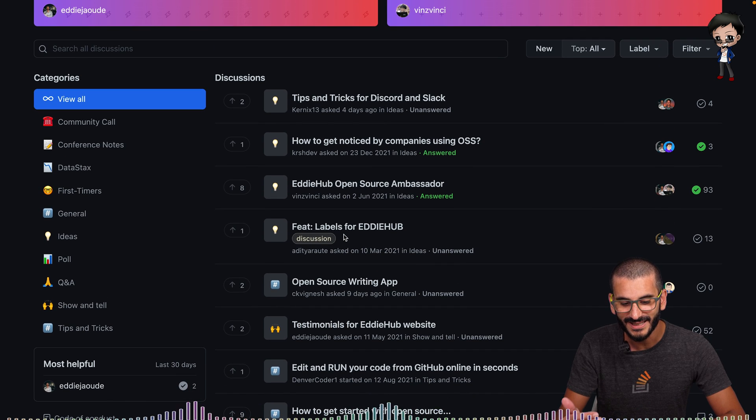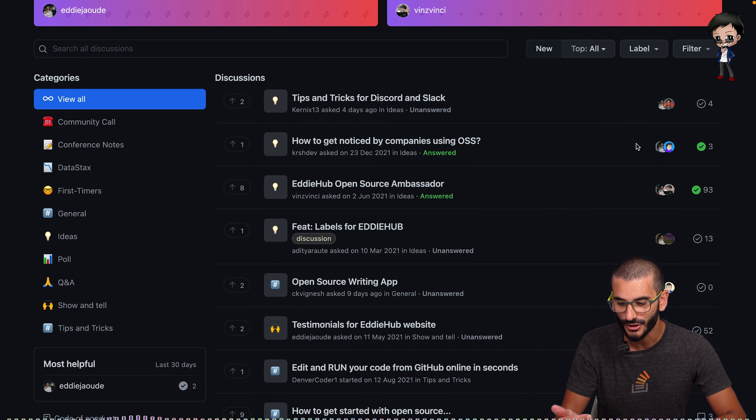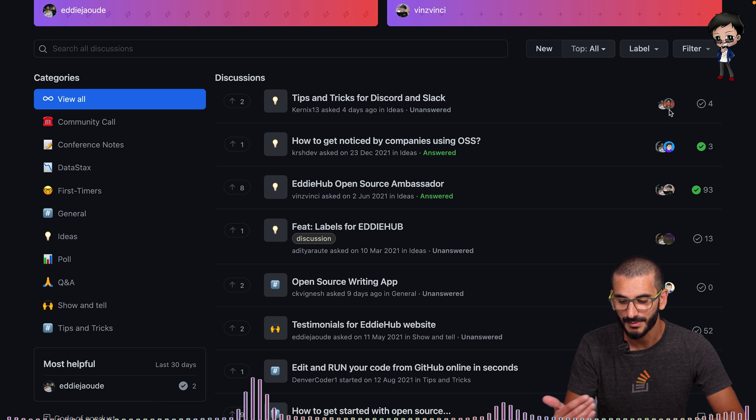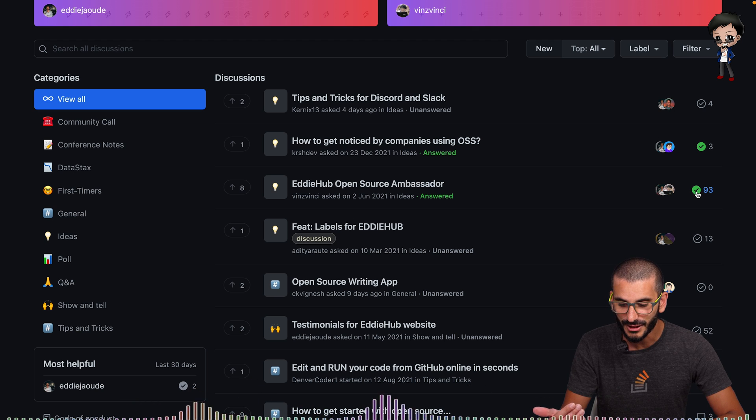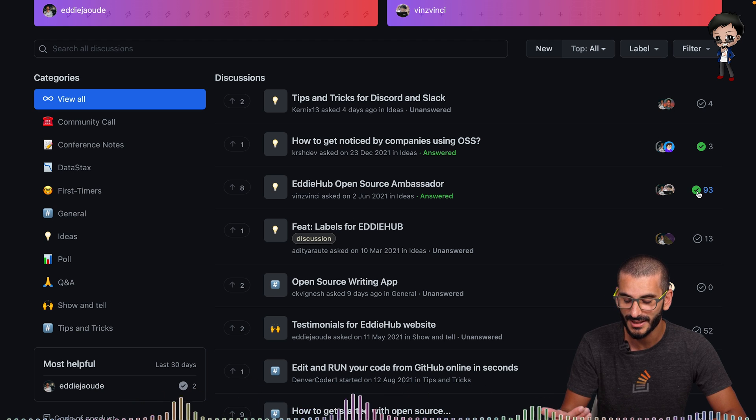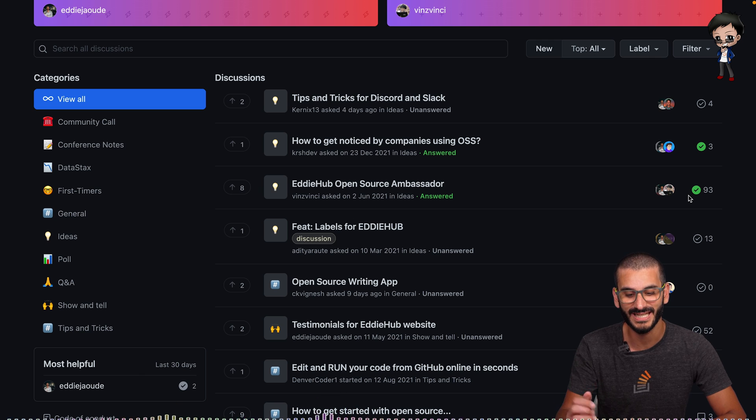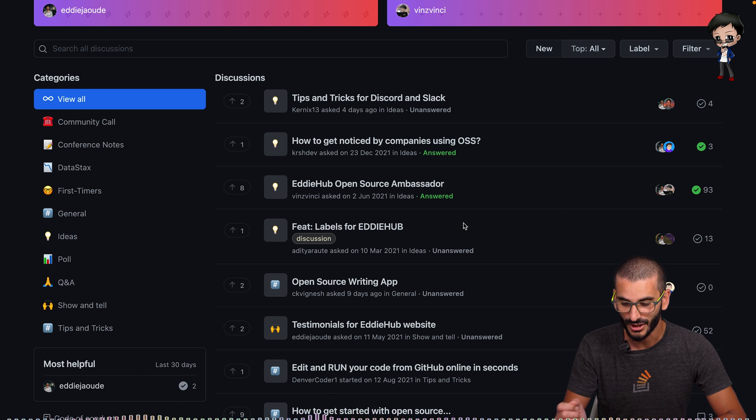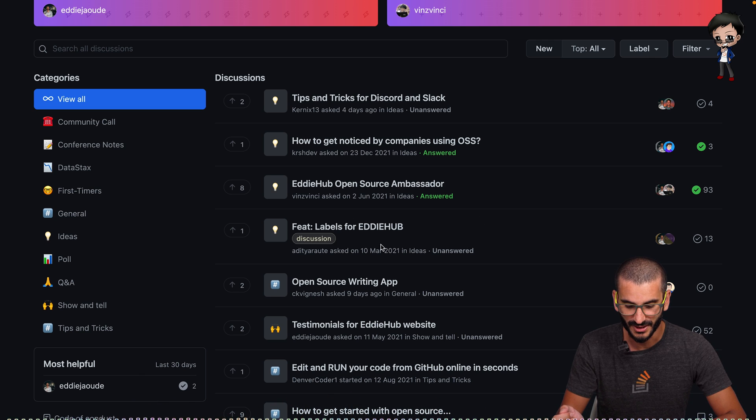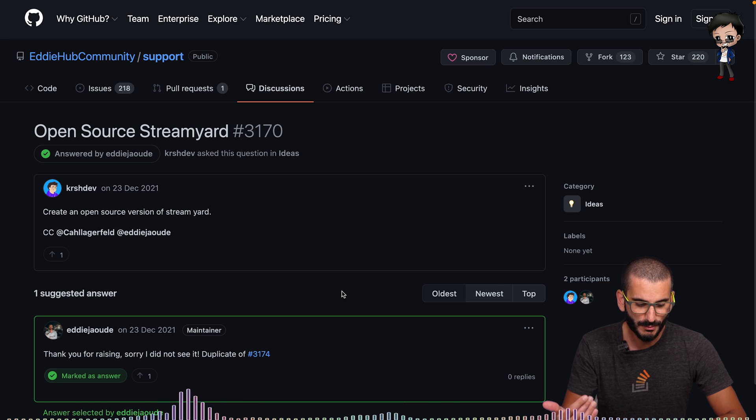And if you look on the right, these are discussions that are going on at the moment. You can see how many people have responded and you can see which ones have an answer. So you can see this one has been selected and answered as green and it's got 93 responses. So let's pick a small one and see so I can show it to you.